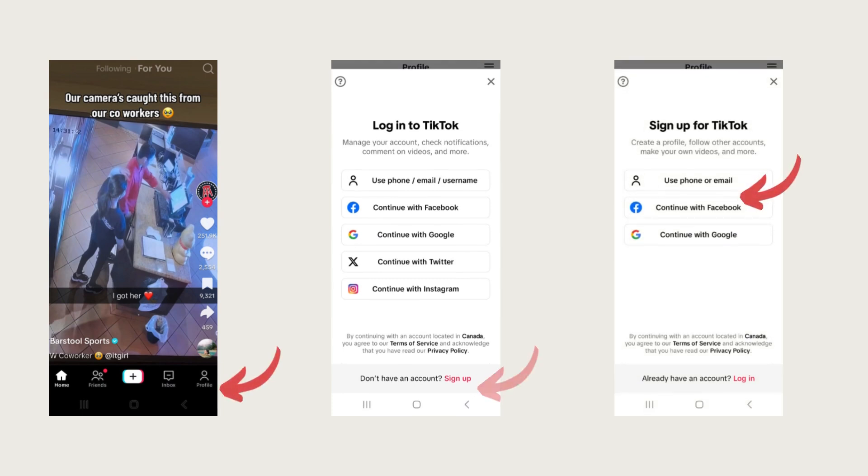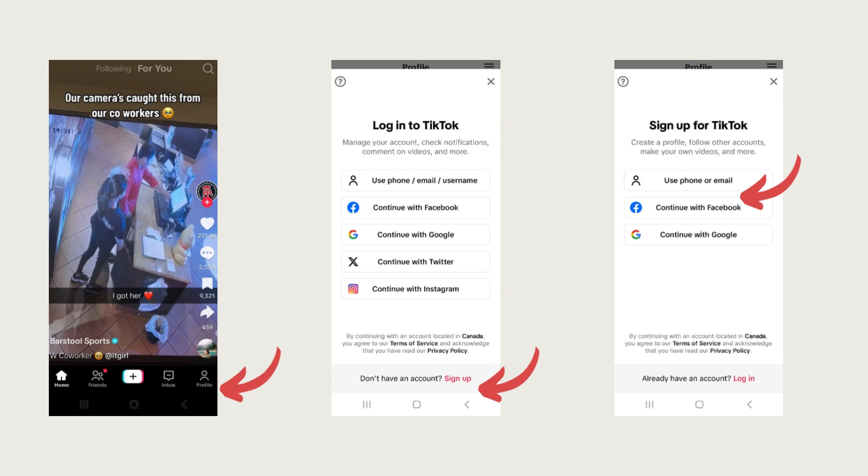Now we're in the app and we need to actually set up an account. On the bottom right corner, you're going to click on that profile and it's going to ask you to log into TikTok. If you already have an account, you're welcome to log in and use that one. But if you don't have an account, you're going to sign up at the bottom.